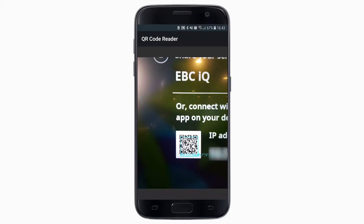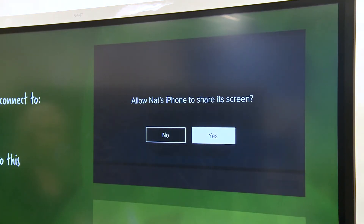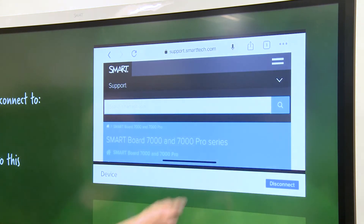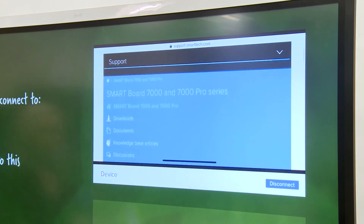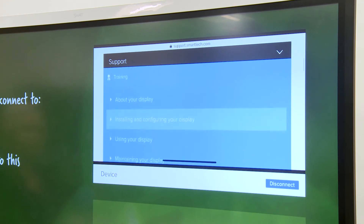Tap Connect. Follow the on-screen directions to connect and start sharing the screen. If permissions are enabled, someone at the display will need to allow the device to share before the device appears in the lobby or can share its screen.